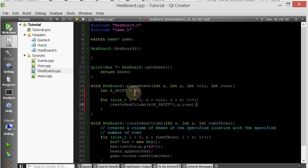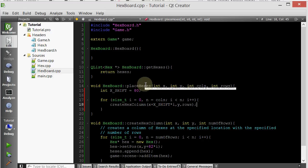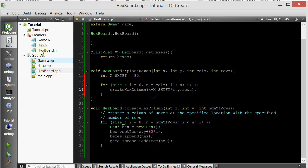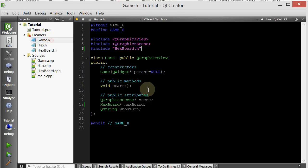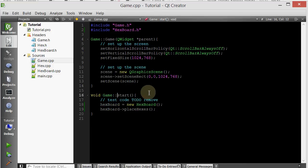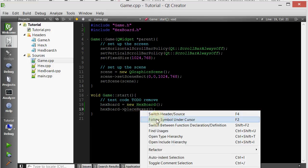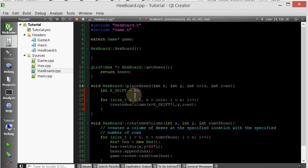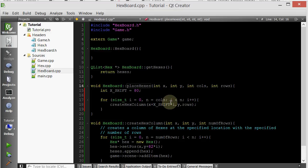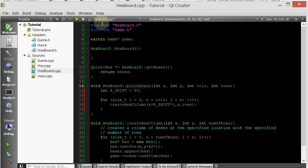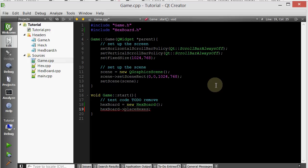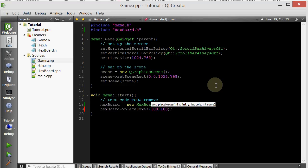So now let's go ahead and see if our placeHexes member function works. Let's go ahead and go inside the game and the start. We call placeHexes. PlaceHexes is now different, so let's make sure we pass it. At what x? I guess 100, 100. We want to create four columns or five columns of five rows. Let's just see how this works.